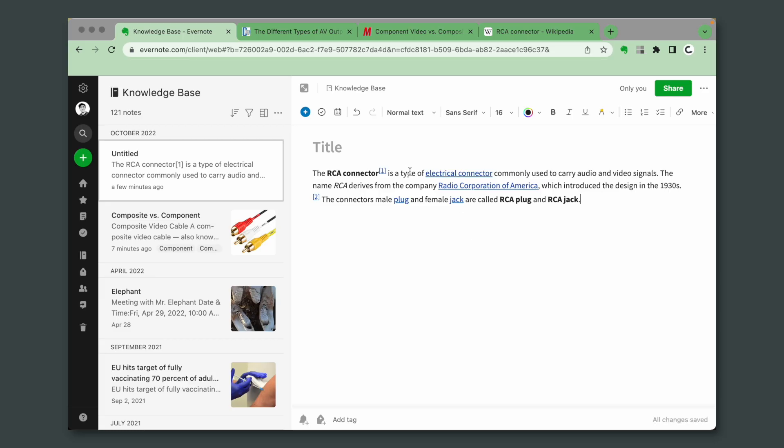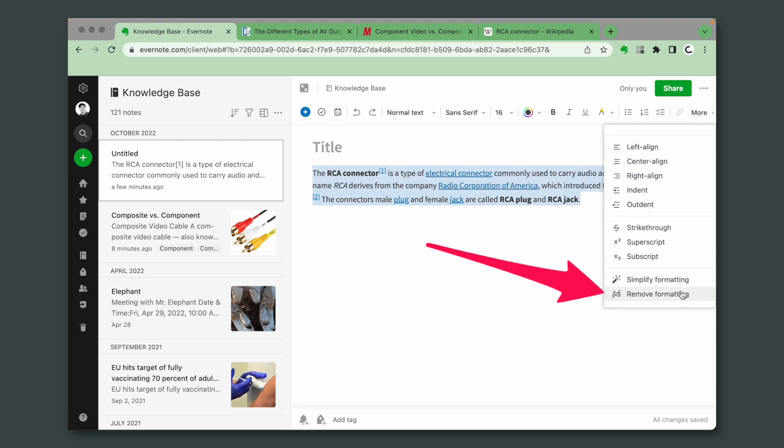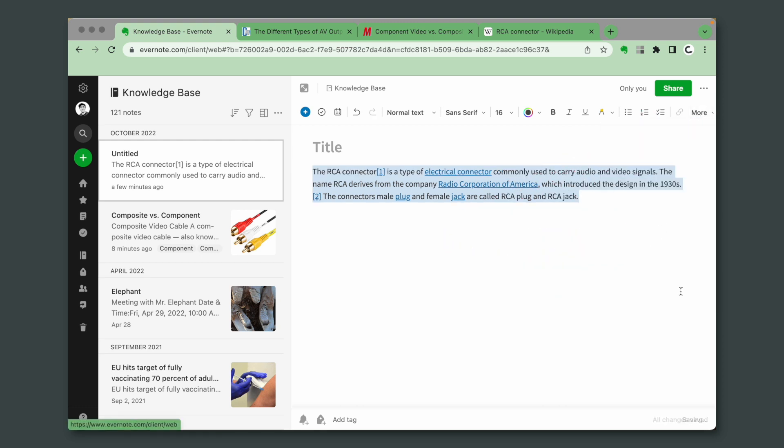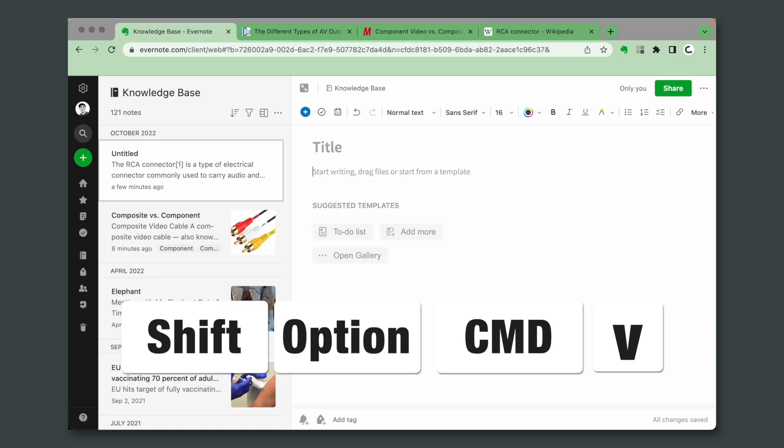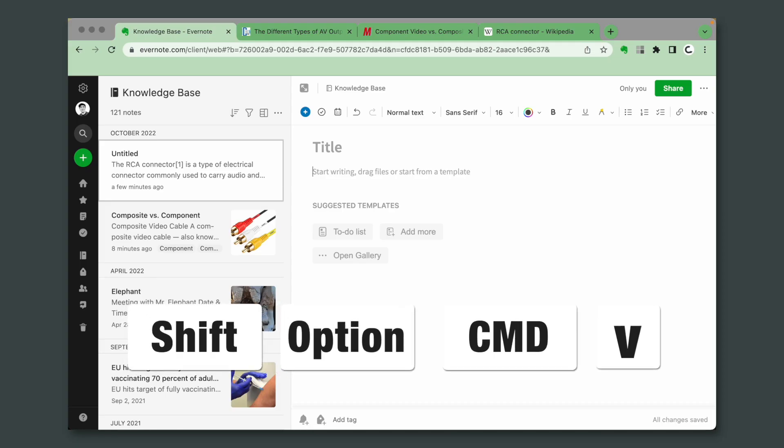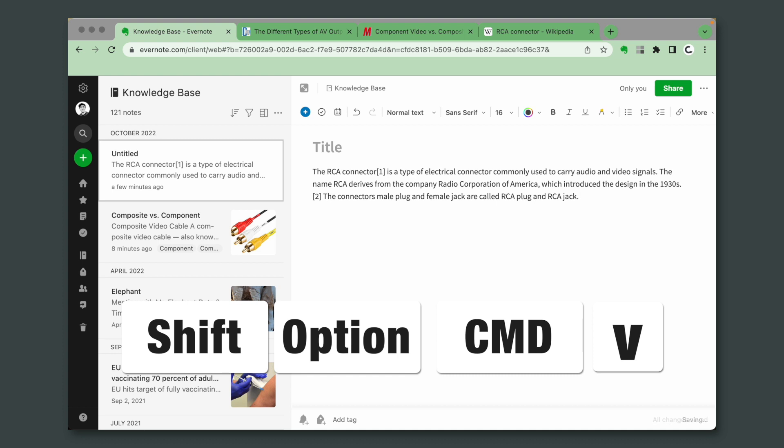If I use the paste command, all the formatting will be pasted, and even if you select all the text and remove formatting, the links will still be here. Let's delete this. I don't know how to do this on a Windows computer, I'm sorry, but on a Mac: Shift, Option, Command, V to paste. This works anywhere, not just in Evernote, and it will paste simple text.